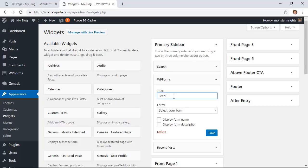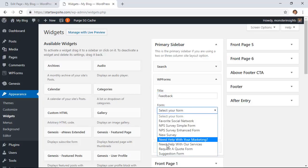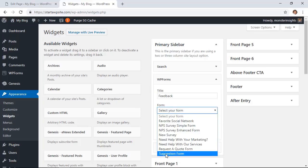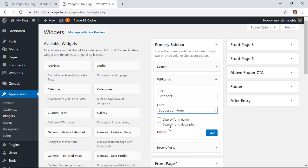I can give it a title here and find the form that we want to put here. You can choose what else you want to display.